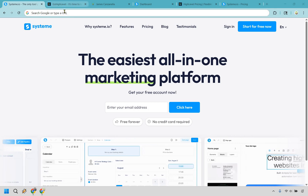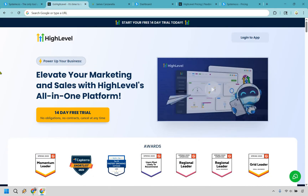Systeme.io versus GoHighLevel — two big all-in-one platforms, but only one can come out on top. If you're impatient, I'll leave links in the description so you can try them out for free and jump to the winner. But if you're here for the full scoop, let's dive right in.